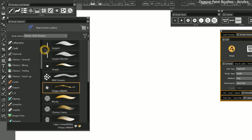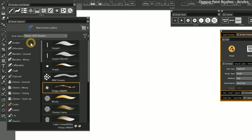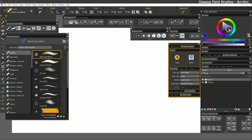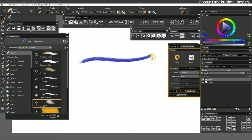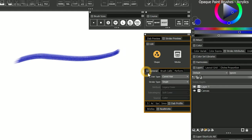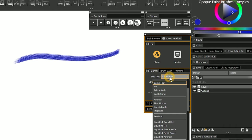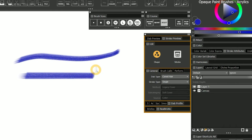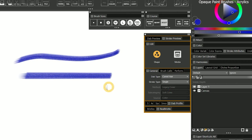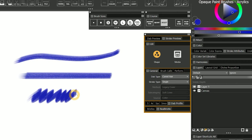Let's start with some brushes that add opaque paint, such as those found in the acrylics category. I'll choose a blue color to paint with, then I'll paint a test stroke with Long Flat, and you can see it's a bristly looking brush. If you look in the general panel, you can see that this is a Camel Hair dab type, which creates a series of continuous lines that give the illusion of bristles. The method and subcategory are set to Legacy Cover Soft Cover, and that controls the paint that comes out of that brush.